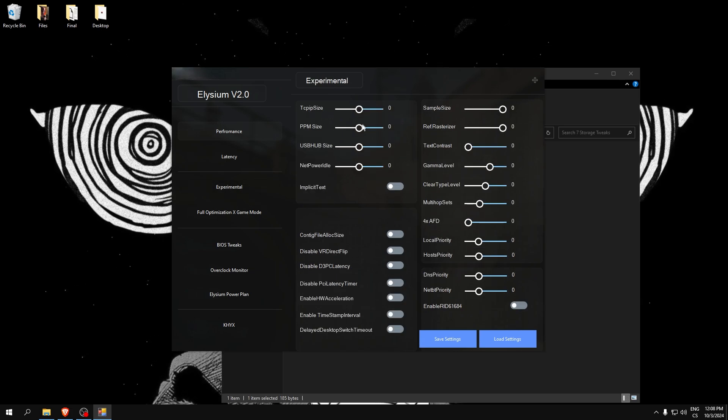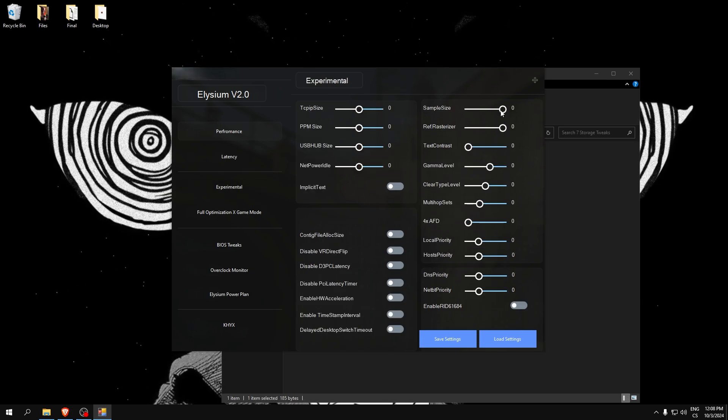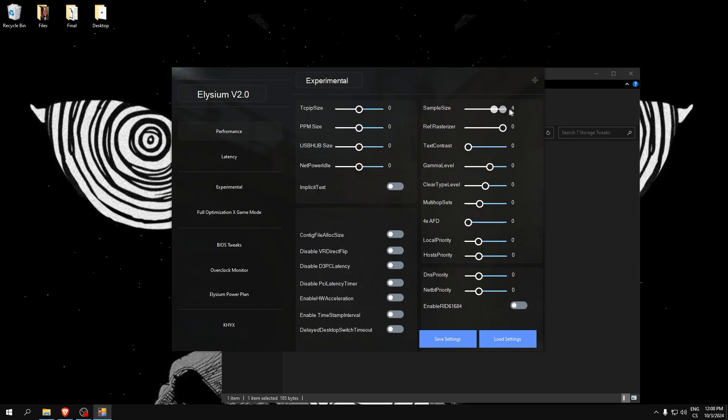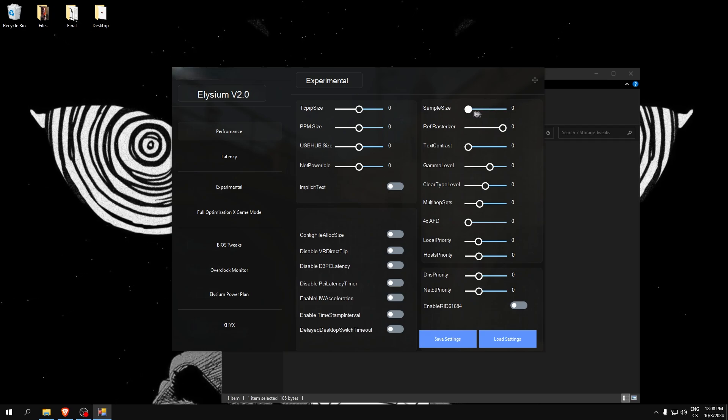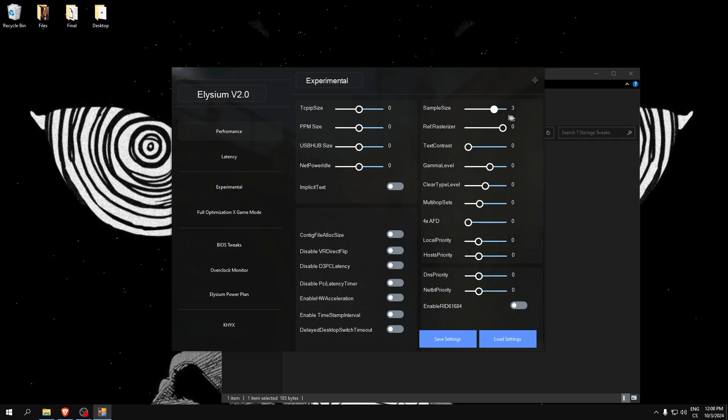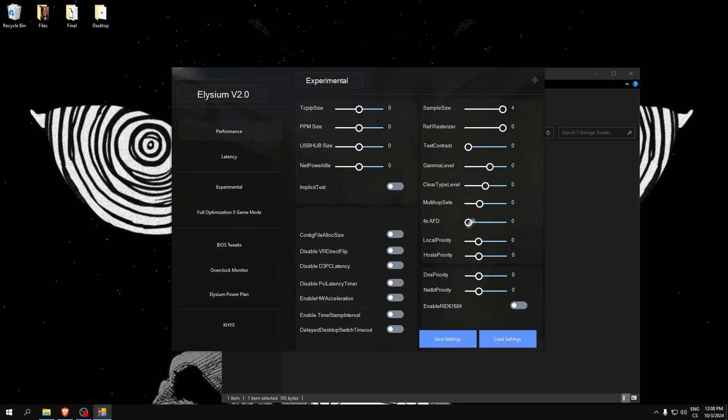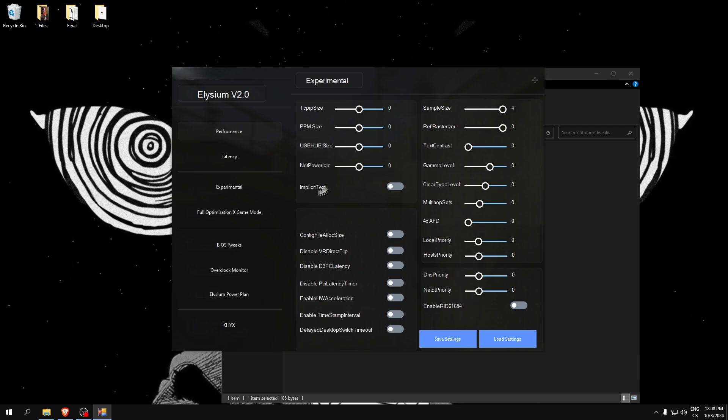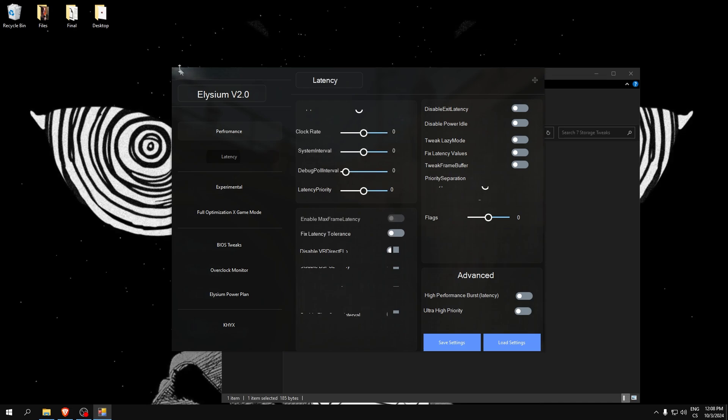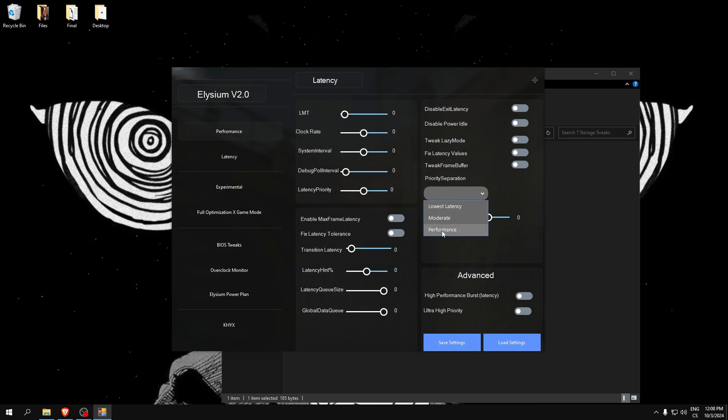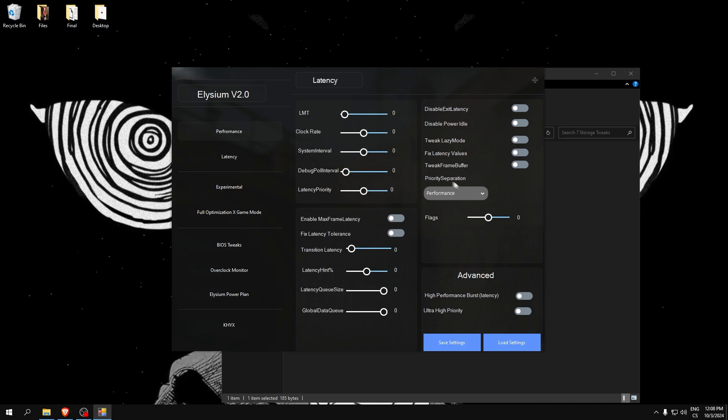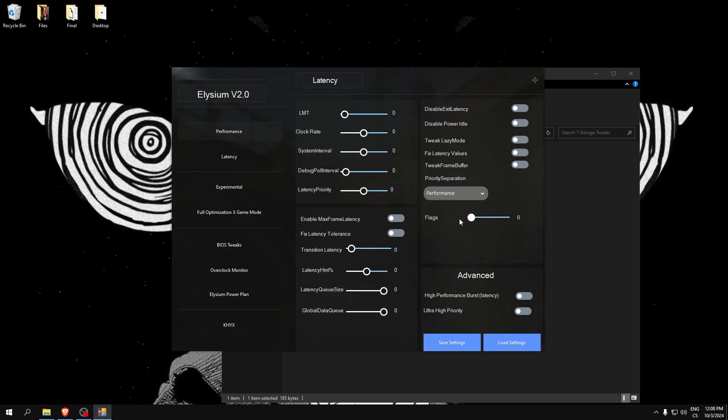You can apply it instantly to your computer. You can test the values. This is for latency here. I will use performance here. If you check this tweak, you can uncheck it like this. Really simple.